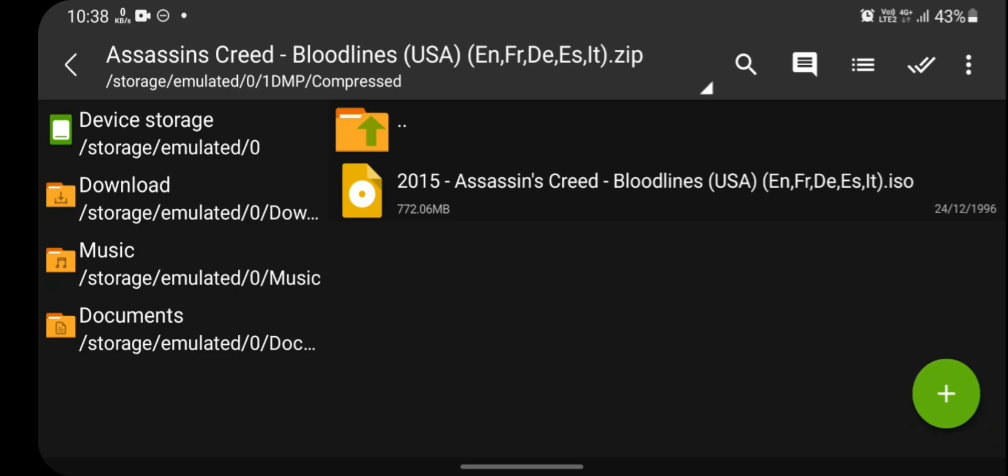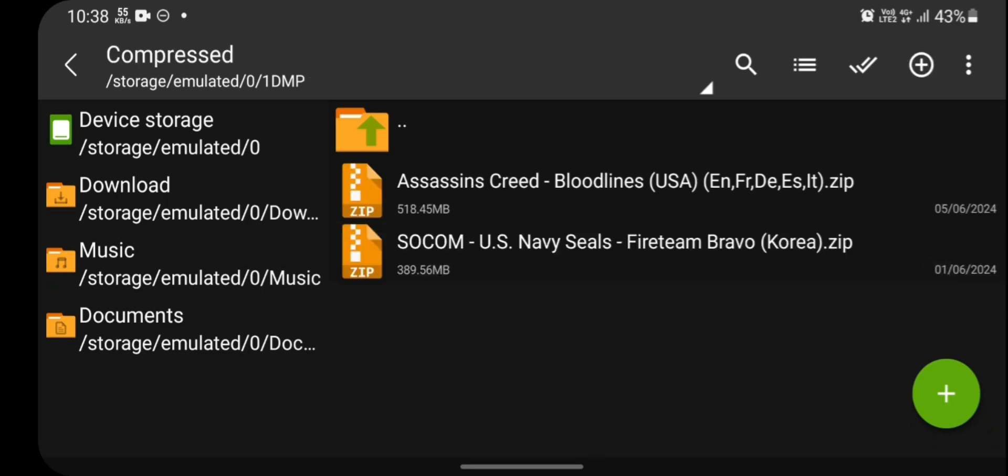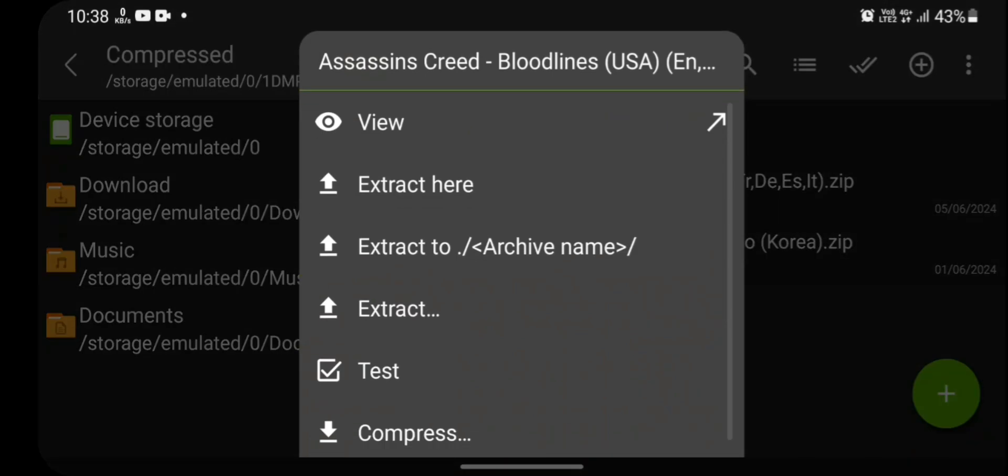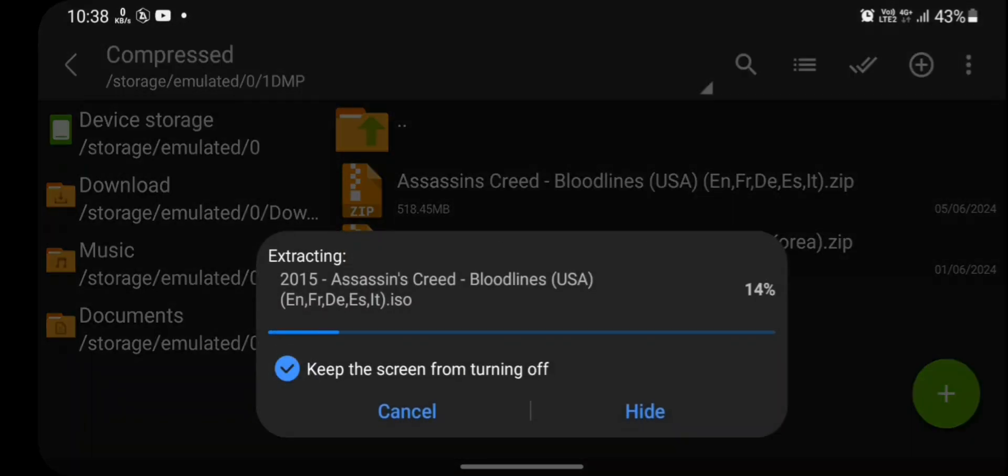Now you can see that inside that zip file there is an ISO file. Press back button. Now again click on the game and this time click on extract here.